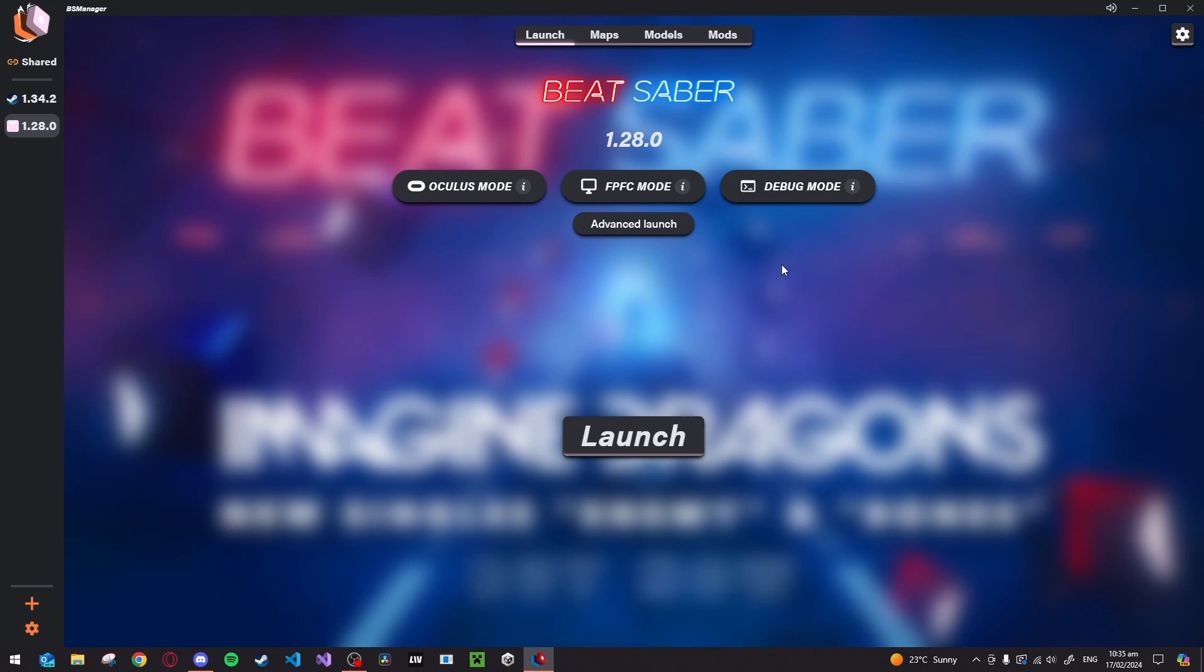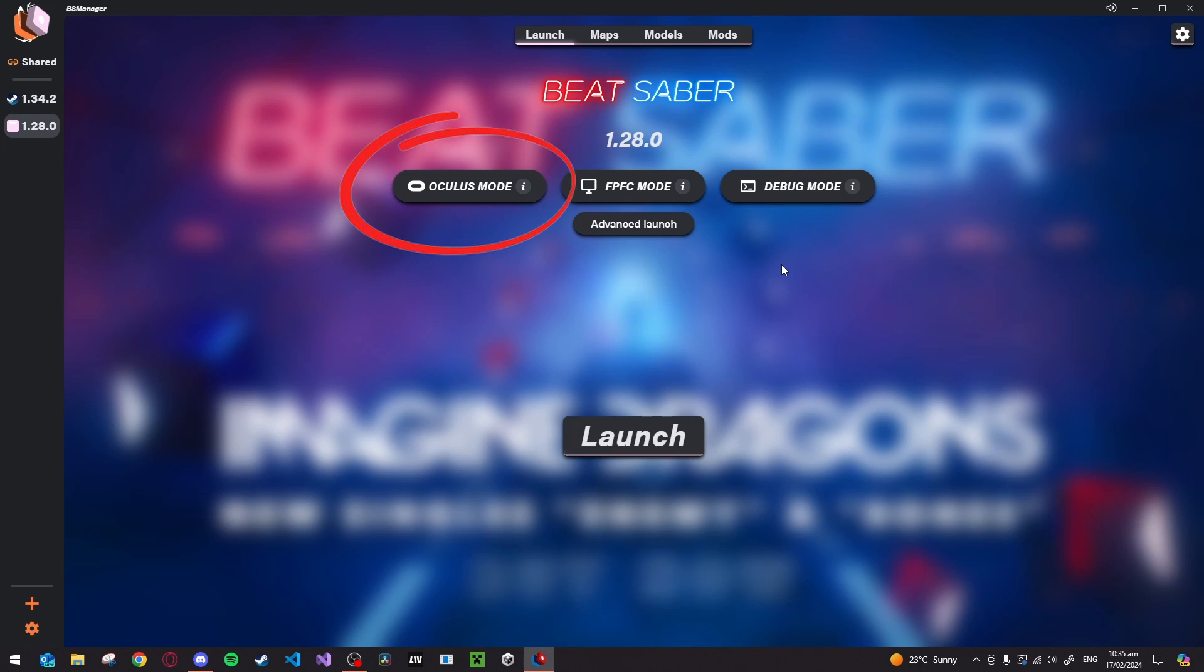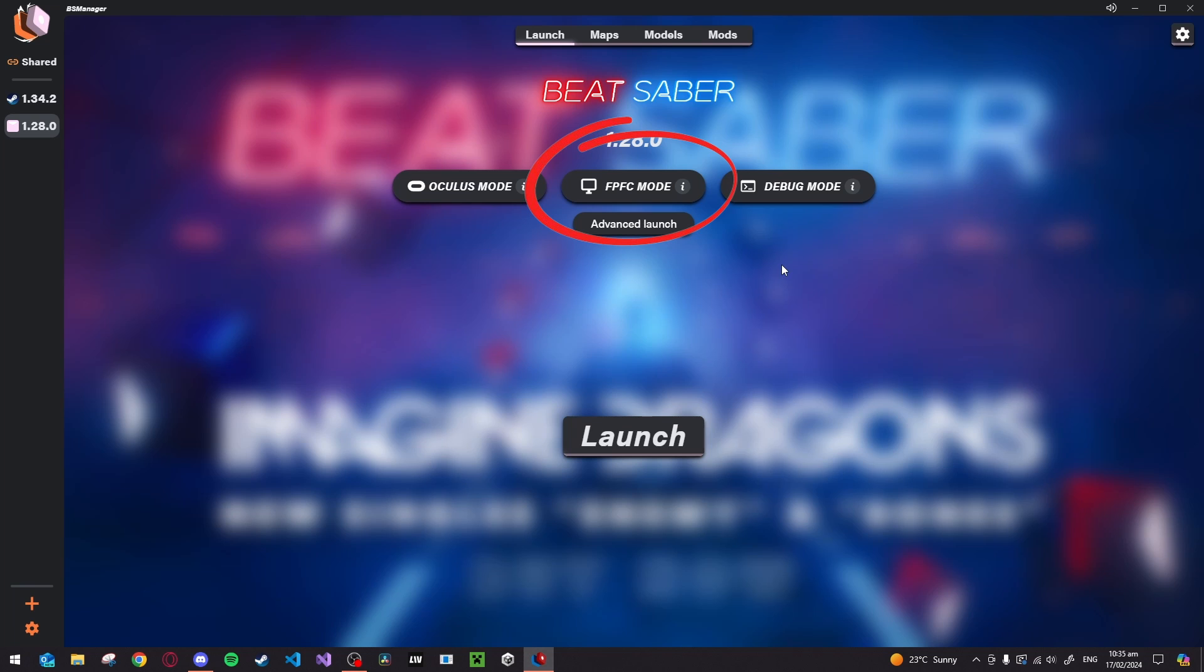So from the launch menu, you have four tabs at the top, some toggle buttons and a launch button. Oculus mode just boots the game through Oculus instead of SteamVR. First person flying controller or FPFC allows you to move in the menu using standard mouse and keyboard controls. Finally, debug mode and advanced launch, I have no clue what they do, I never use them, so I'm just going to skip over those two.